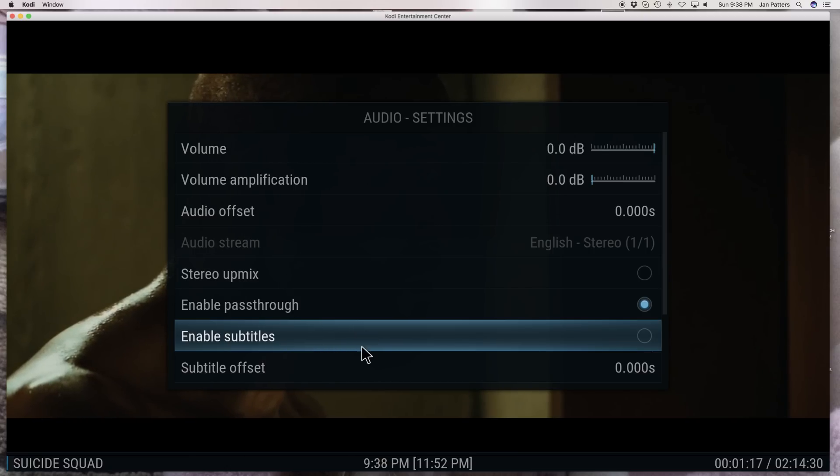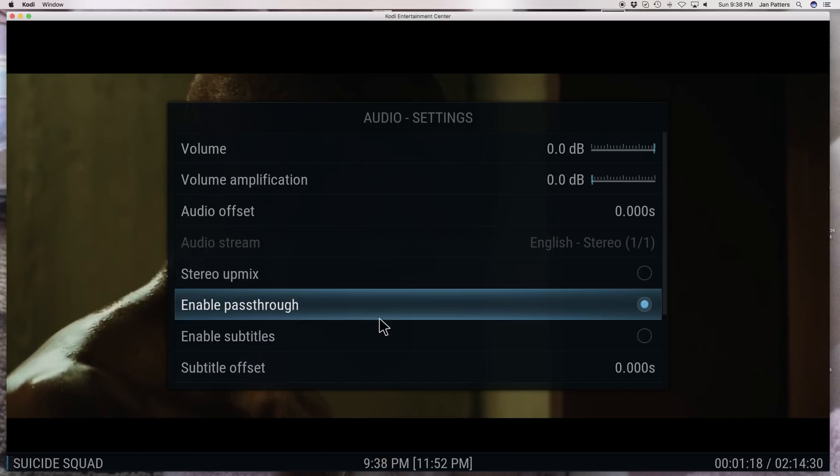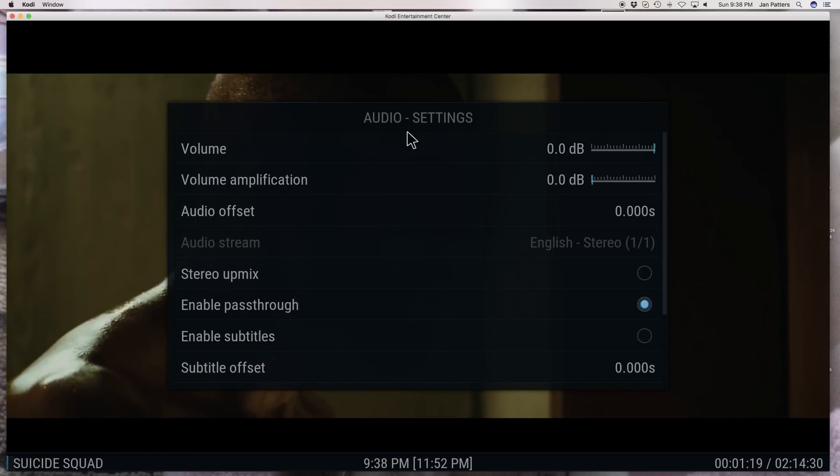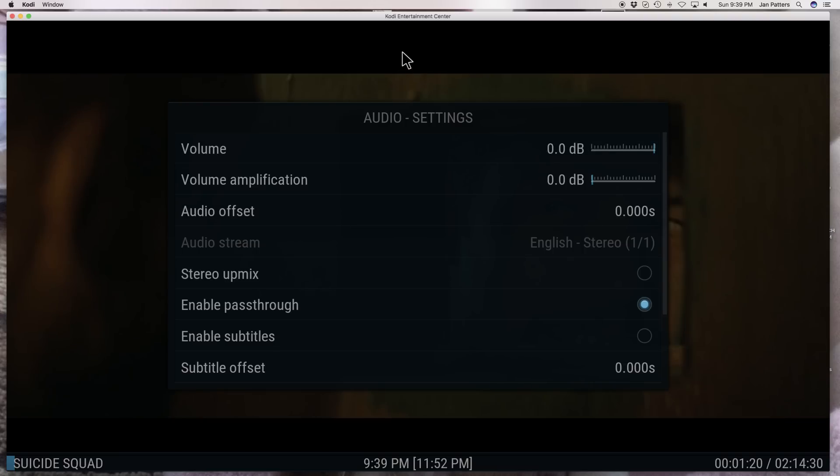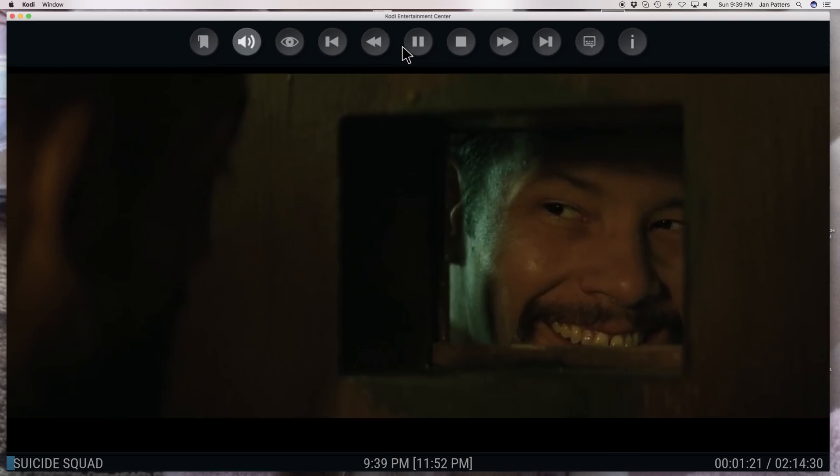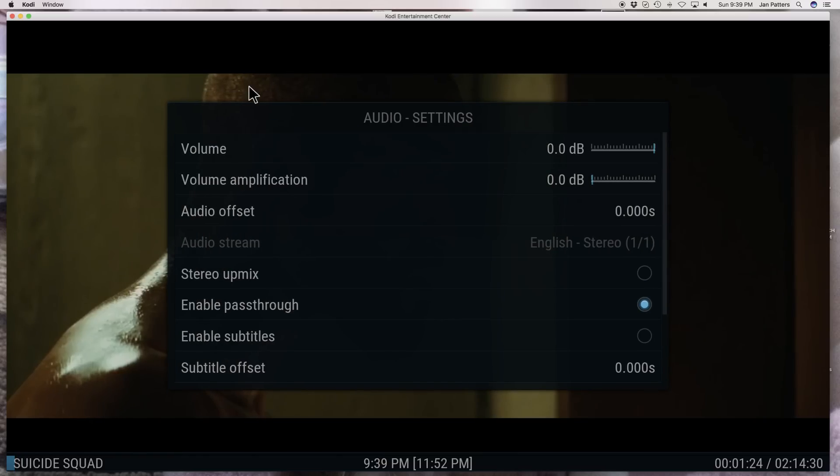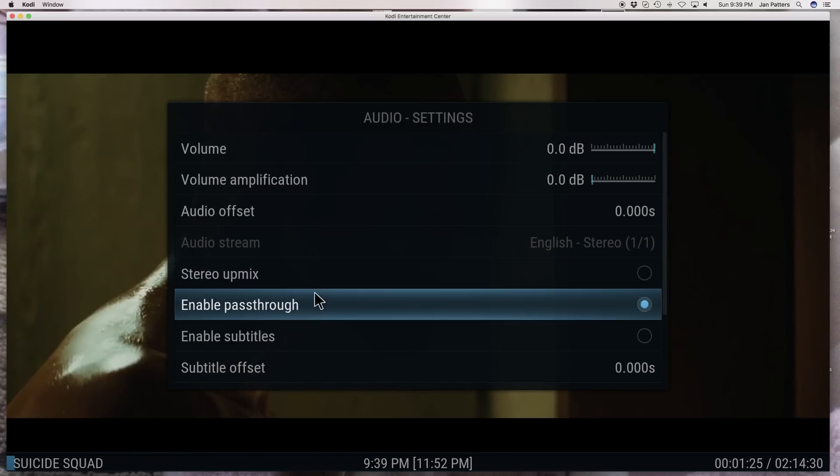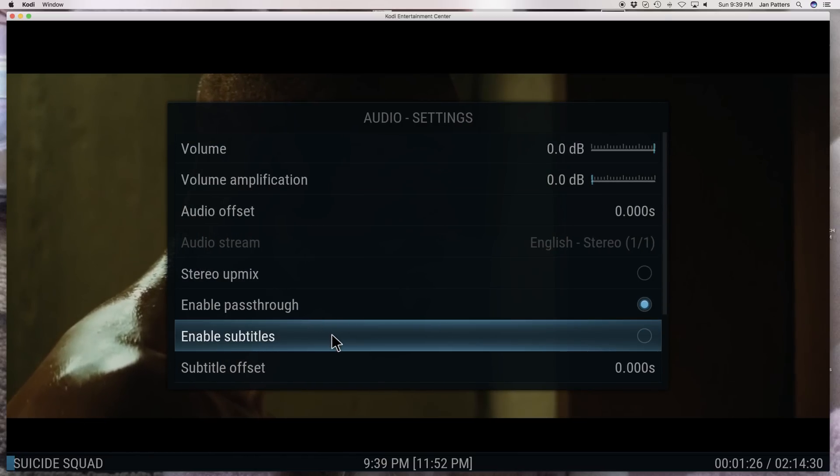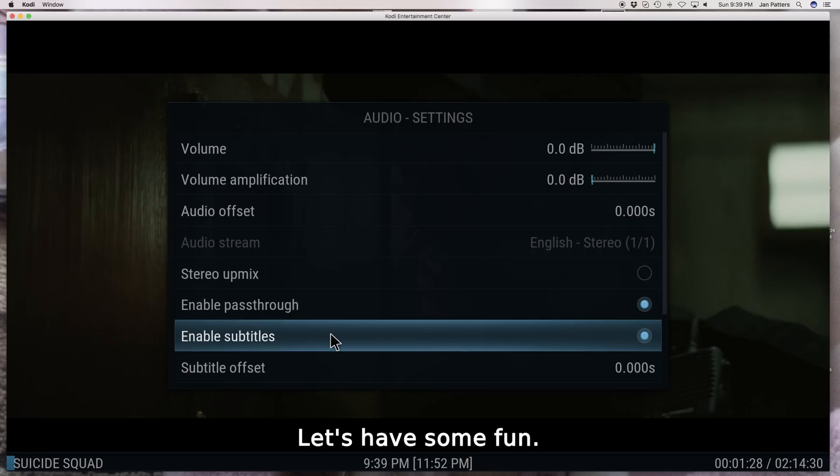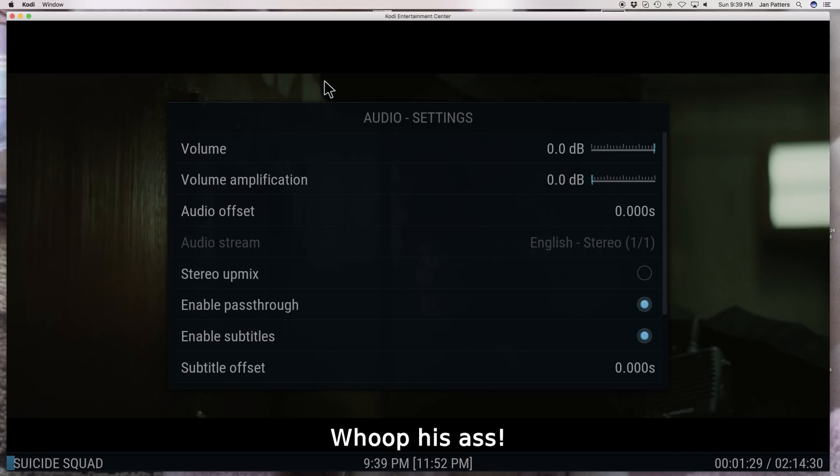It's completely gone. So now you can watch the movie without it. For those who want it back like me because we're old farts and we admit it, we're going to click it. It's going to go back on.